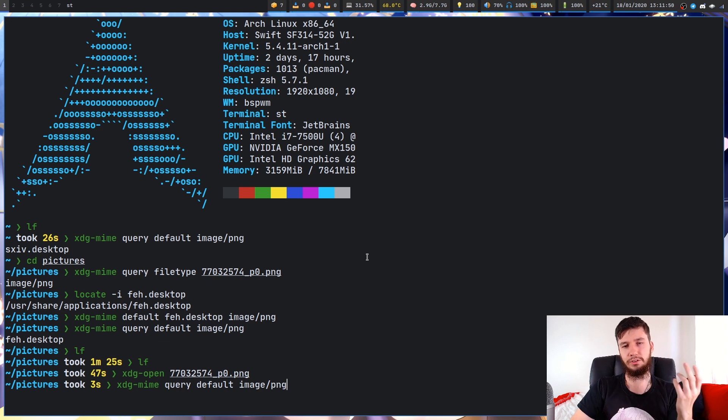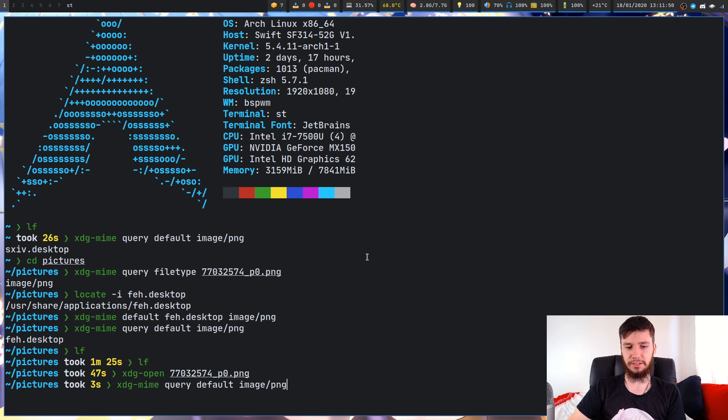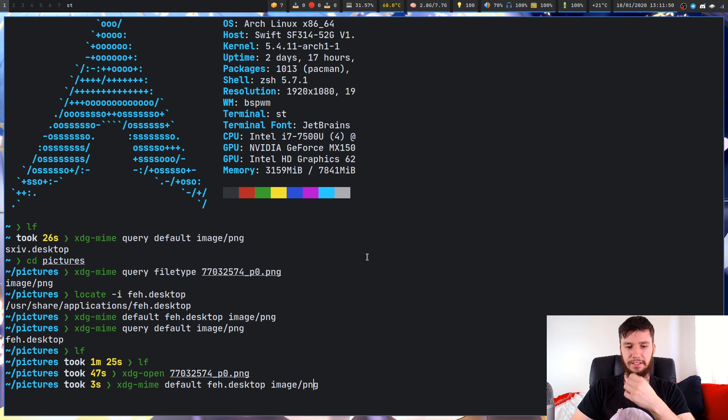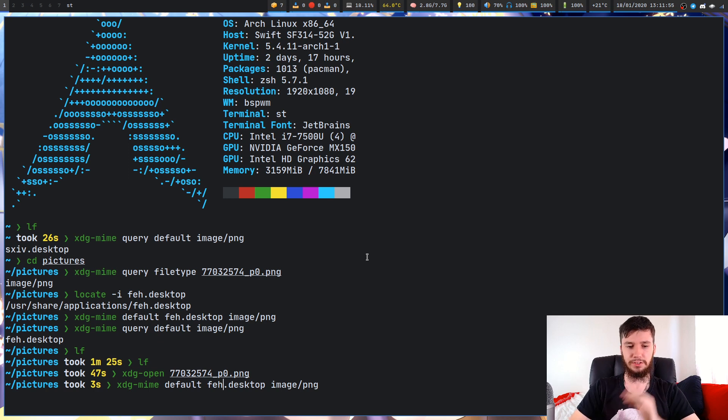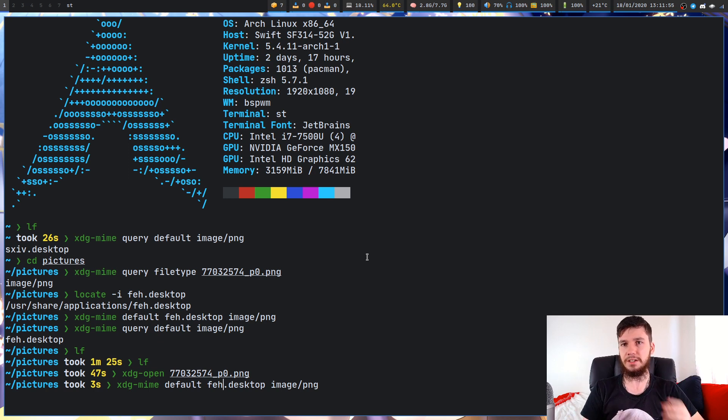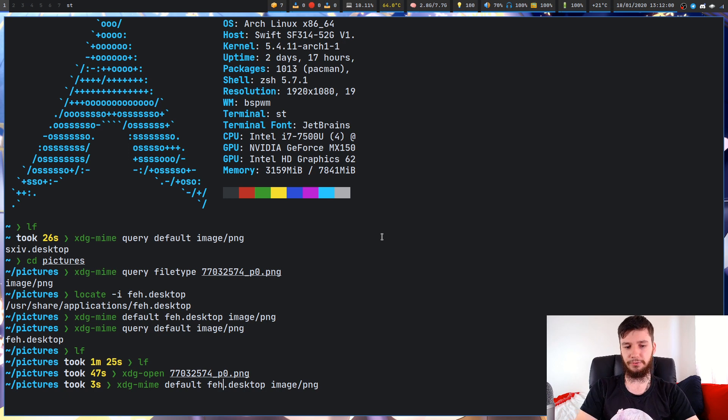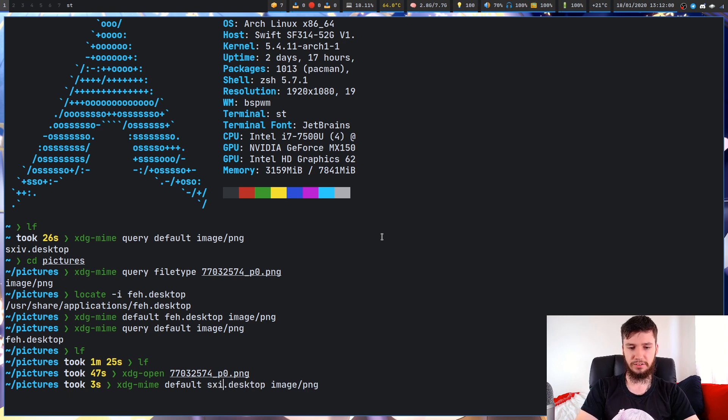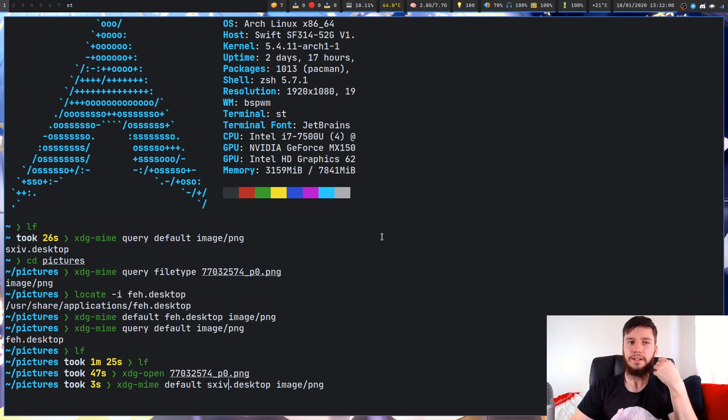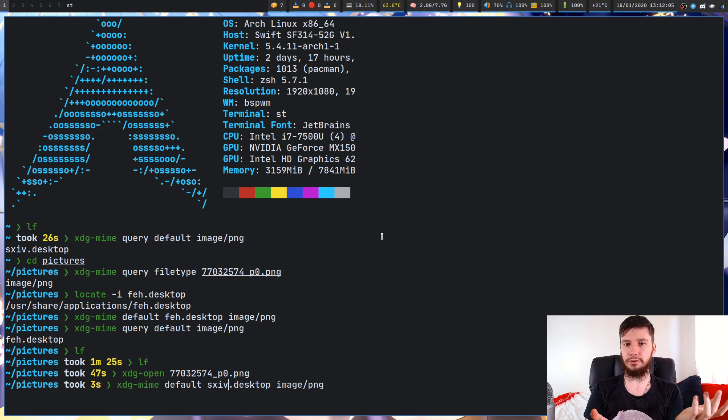Let's change that back to show you it's actually working. We know it's already image PNG. What we're going to do is jump straight to xdg-mime default, and instead of running FEH, we're going to change it to SXIV or whatever other image viewer you have.